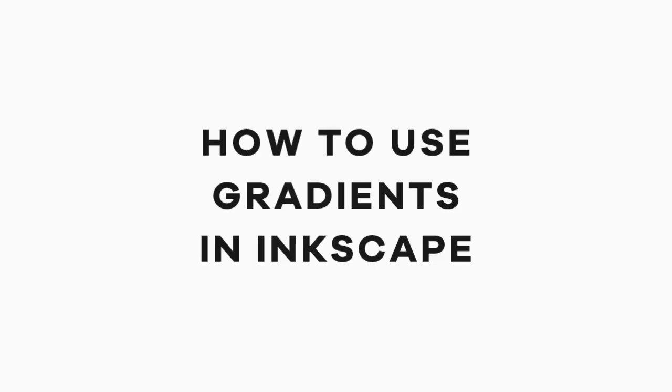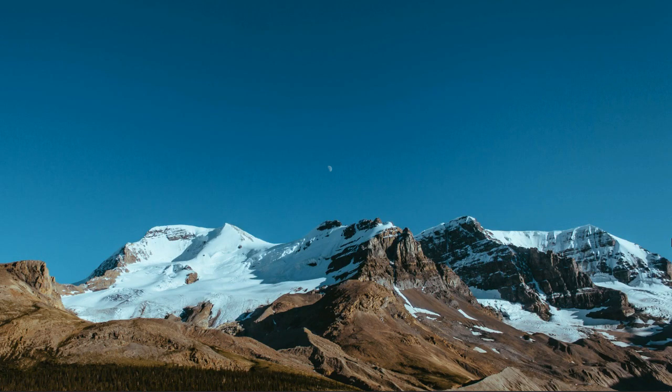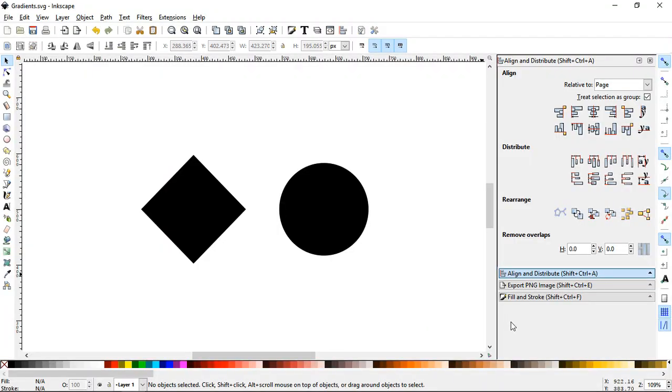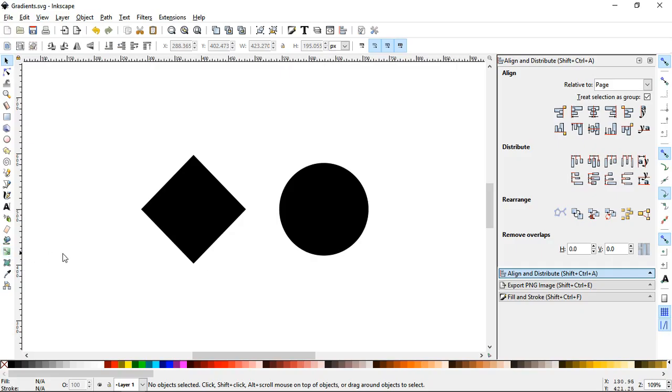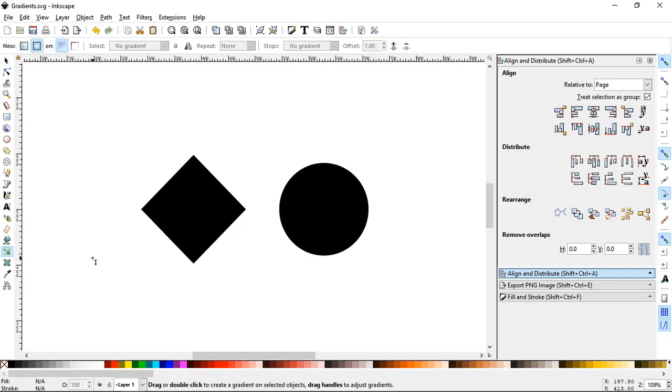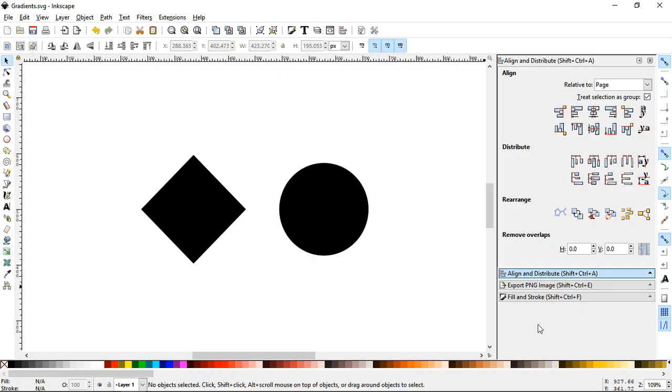Hey dudes, I'm going to show you how to use gradients in Inkscape. So let's open Inkscape. The first thing you need to know is where the heck is the gradient tool. The gradient tool is right here, or you can just press G. That simple.